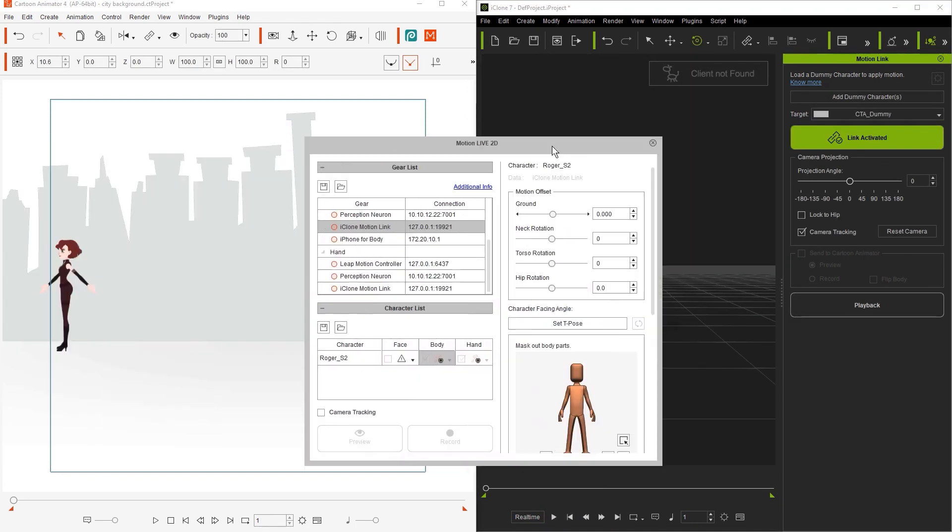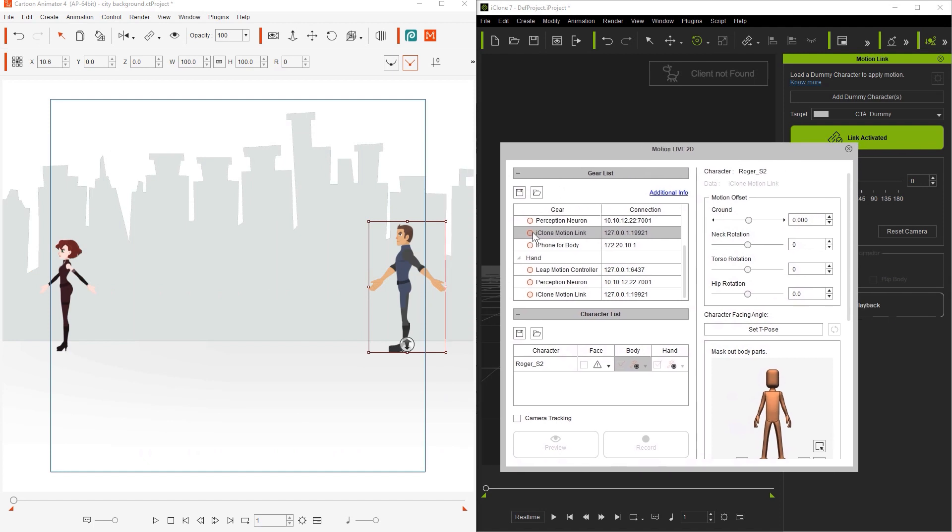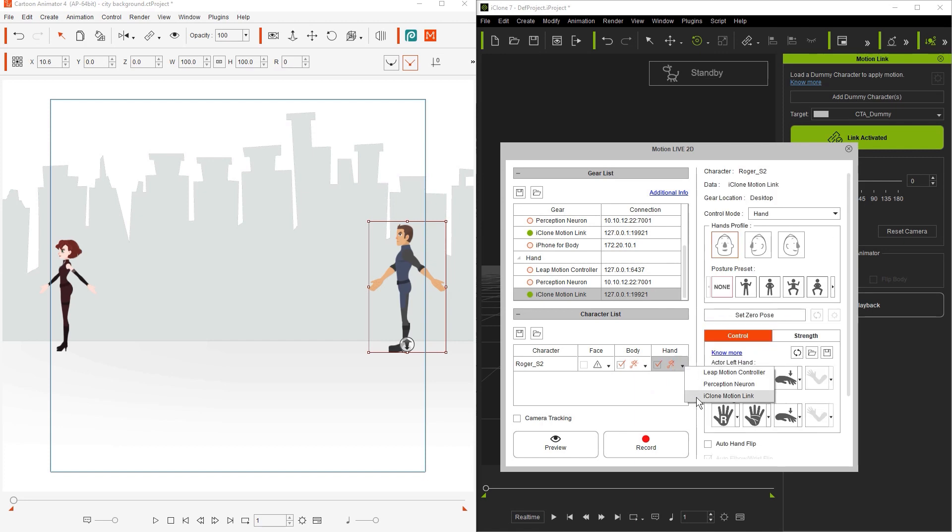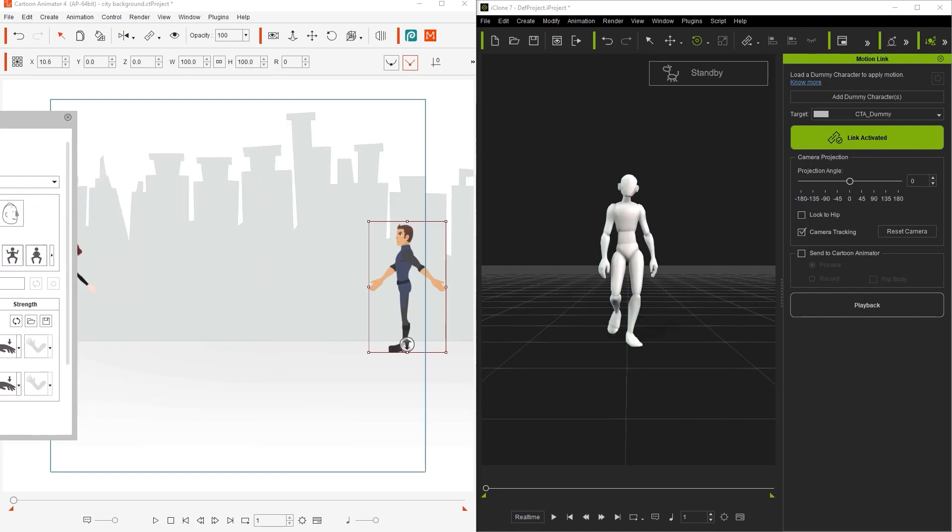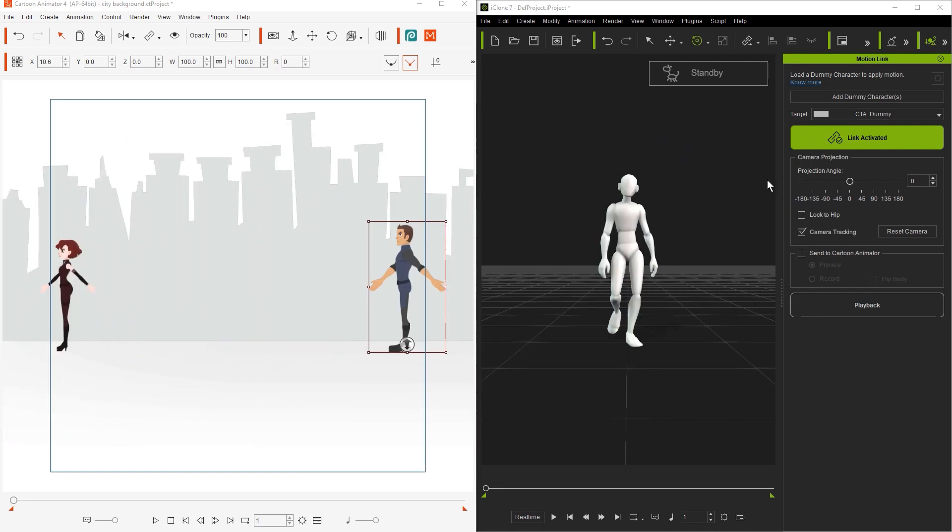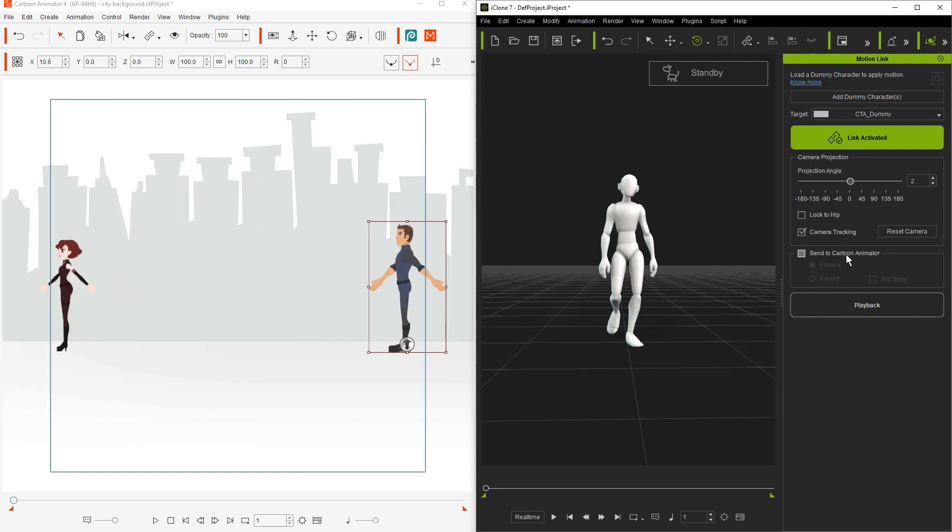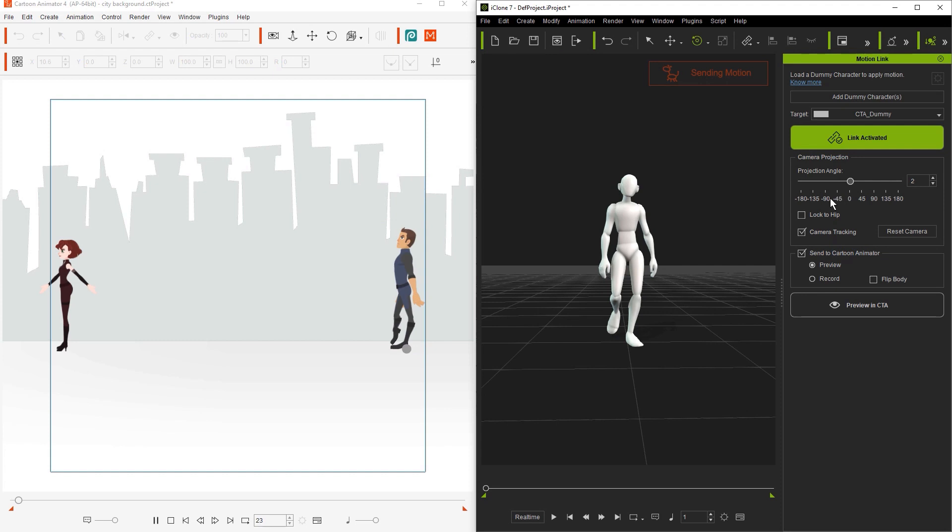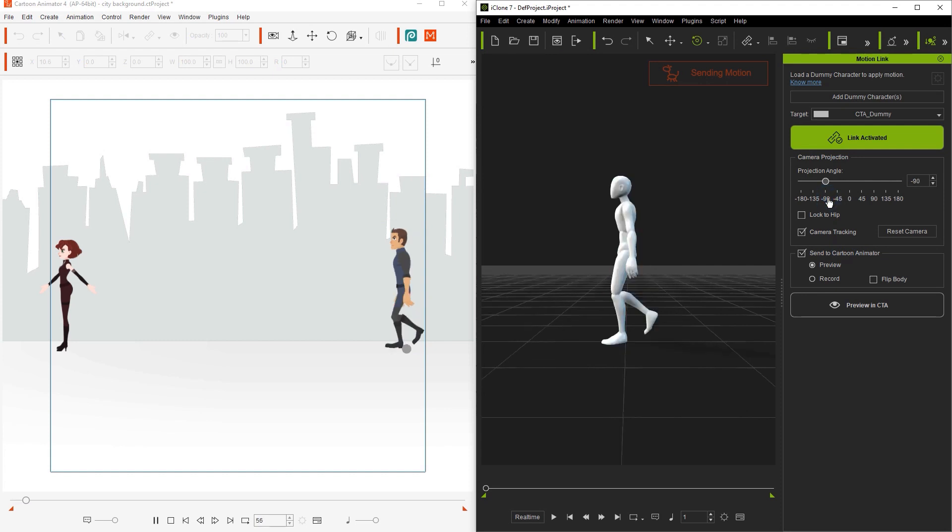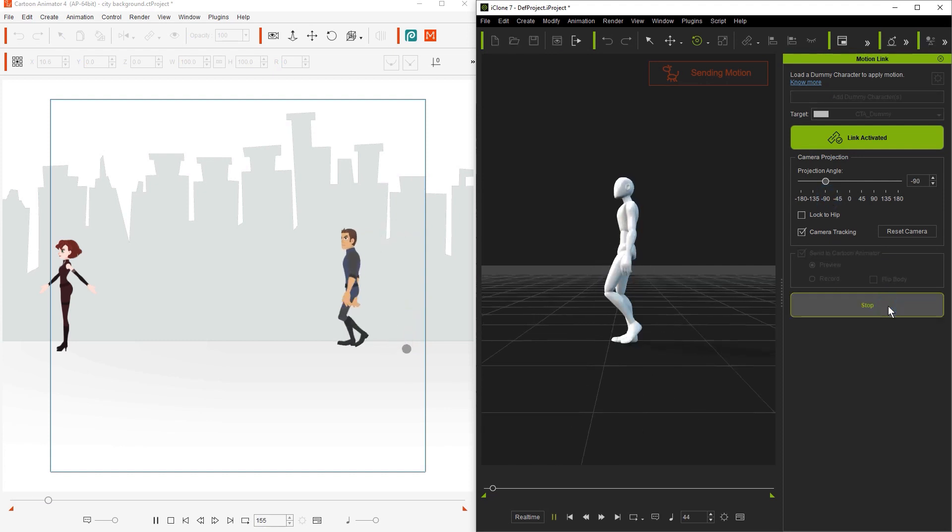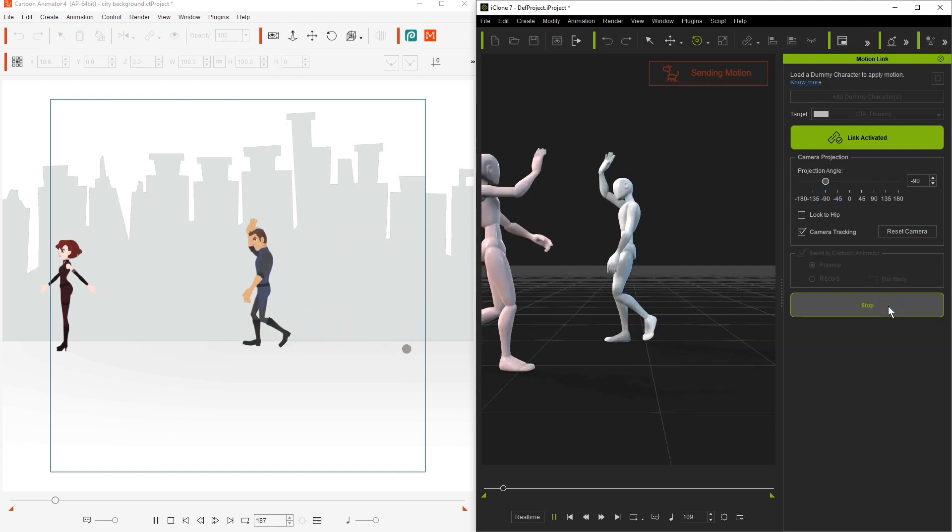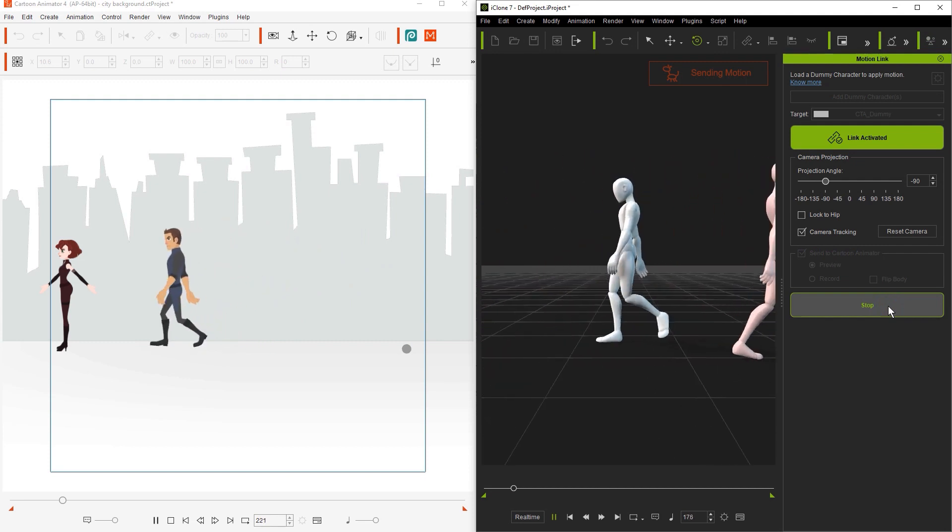What we want to do is broadcast this into Cartoon Animator, so let's first select our Roger character and enable Motion Link for his body and hands. Before we preview, we'll also need to set the correct projection angle, which we learn about more in the Camera Projection Tutorial. In this case, I'm going to select a negative 50 degree profile, then go ahead and preview in CTA.